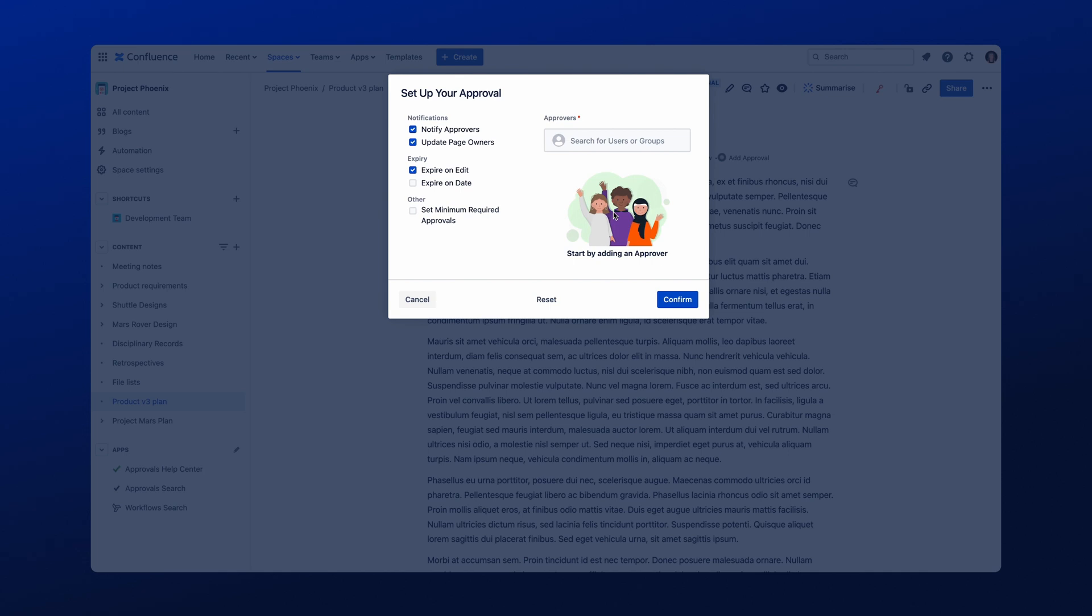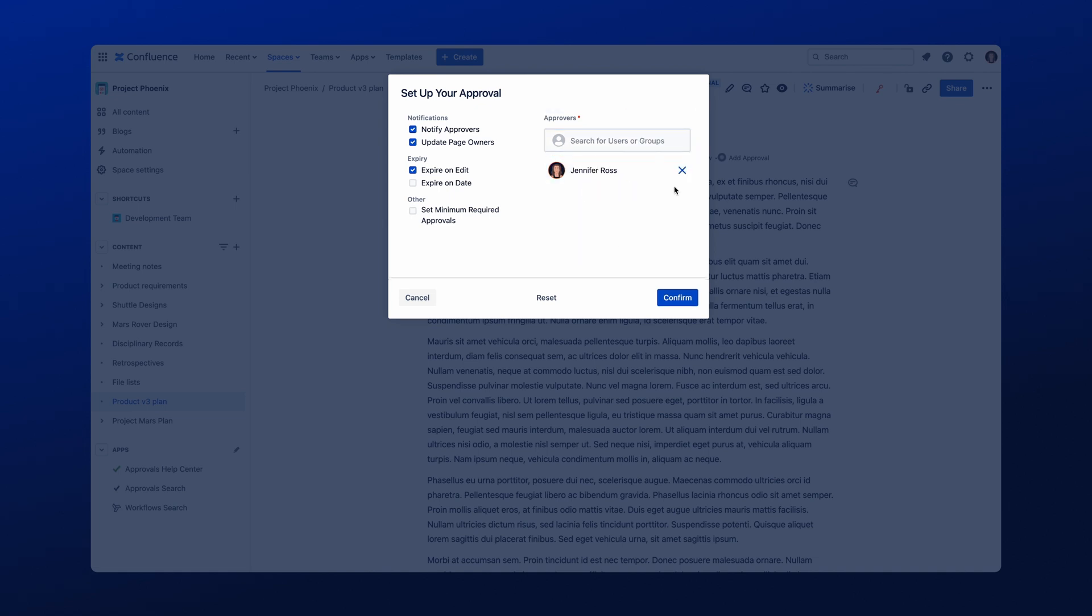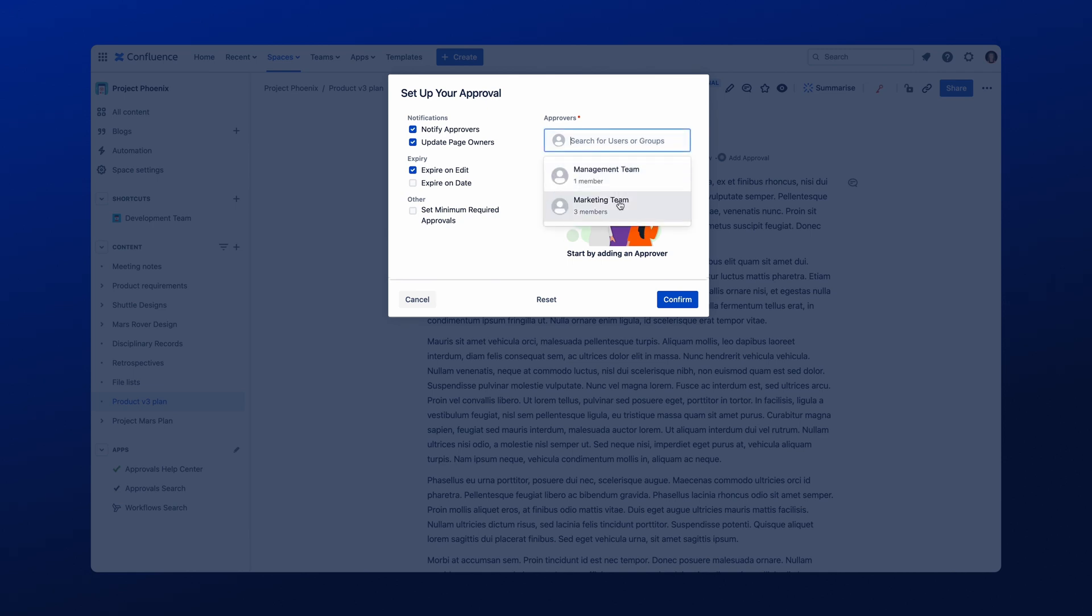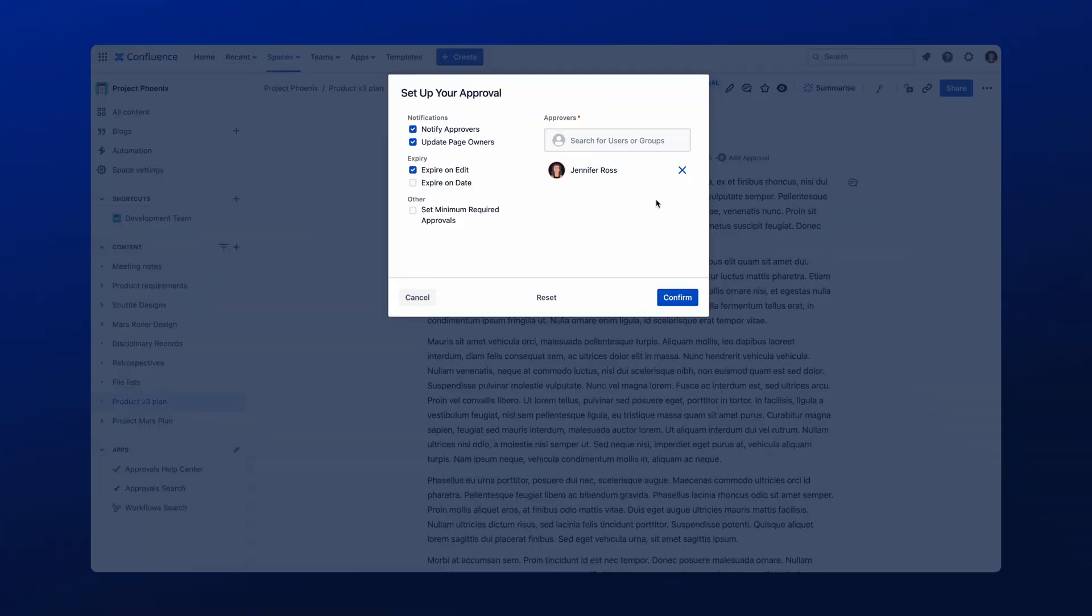Start by typing the names of the users within the Add an Approver field, and then selecting the names of the individuals. If you are using the Teams feature in Approvals, the Approval team will also appear when you type in this field. Once you have selected the individuals or teams needed for your approval, select Confirm to start the approval process.